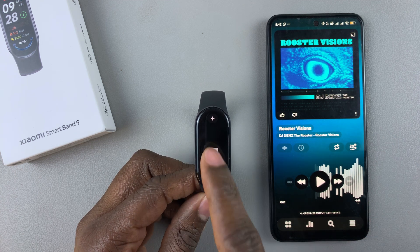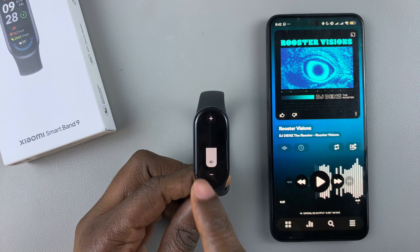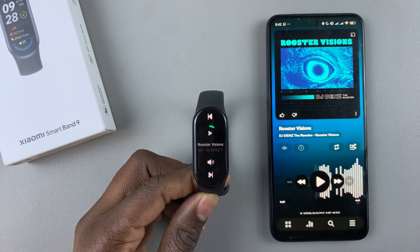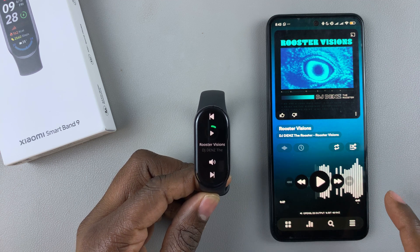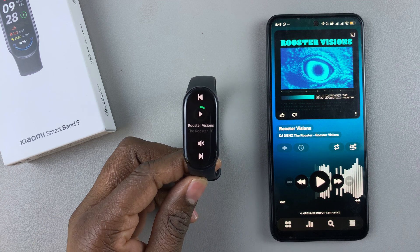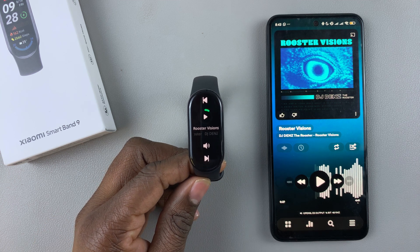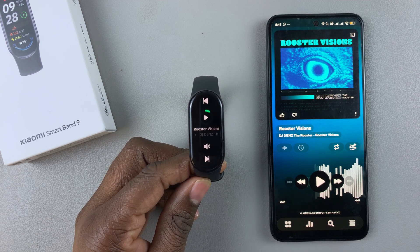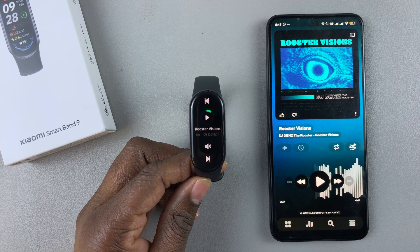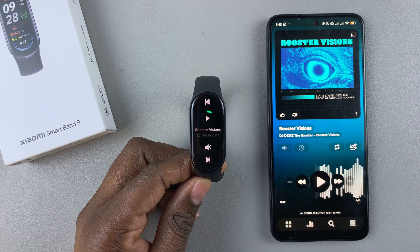That's basically how to control the music playback on your phone using the Xiaomi Smartband 9. Thanks for watching. If you have any questions, leave them down in the comment section below. If you found this video helpful, consider leaving a like and subscribing to the channel.